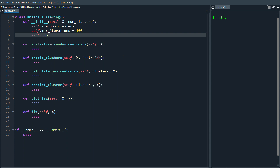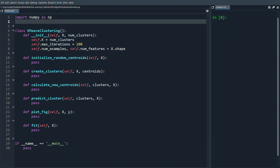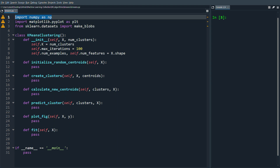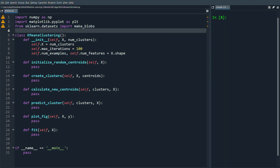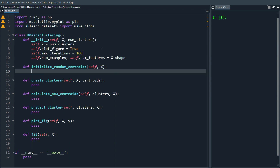We'll set self.num_examples and self.num_features from x.shape, with training examples on the rows and features on the columns. We also need the imports: numpy as np, matplotlib.pyplot as plt, and from sklearn.datasets import make_blobs — make_blobs for the dataset, numpy for linear algebra, and matplotlib for plotting. We'll also add self.plot_figure = True for visualization.